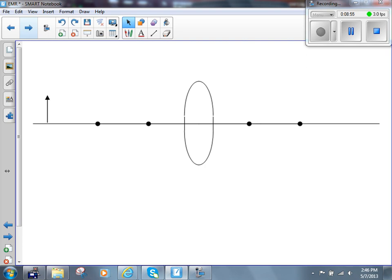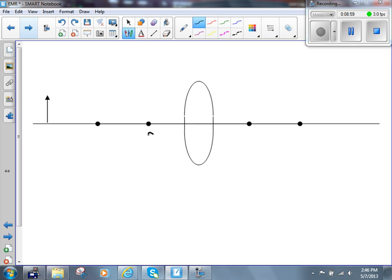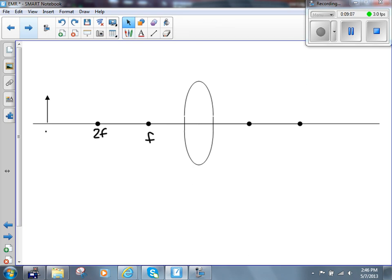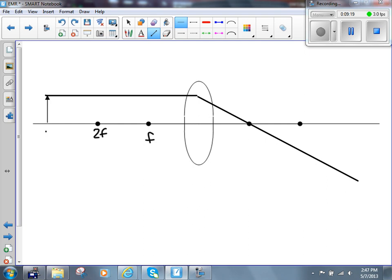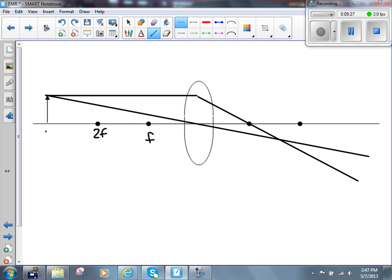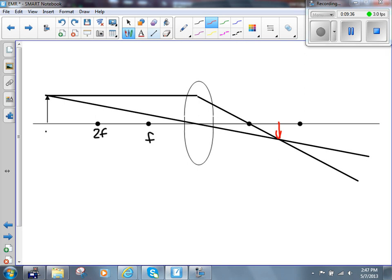There are five ray diagrams for converging lenses. The first is when the object is well beyond twice the focal length — beyond 2f. The two rays are: first, parallel to the principal axis, refracting down through the focal point; second, from the top of the object down through the optical center, converging with the first ray on the right-hand side. That produces an image that is smaller, inverted, and real — meaning it could be projected onto a screen, which we know because solid lines intersect.